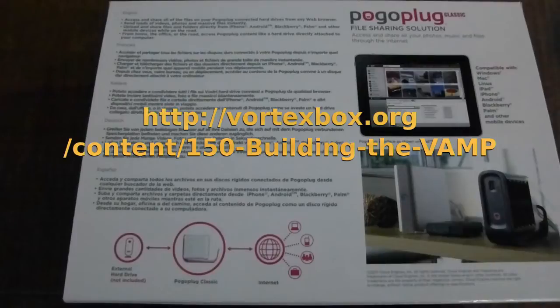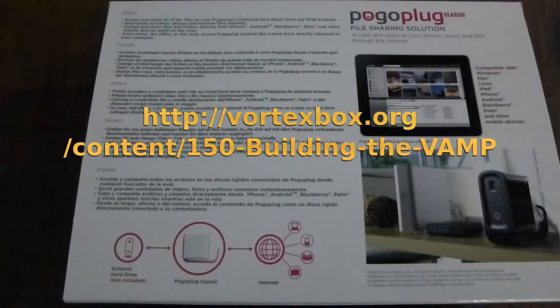Credit for this idea and the software, and the steps I'm going to show you, belongs to Andrew who runs the VortexBox site at this URL. All I'm showing you here is my own configuration with slightly different hardware.